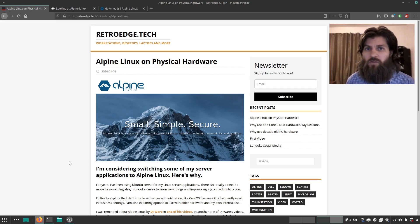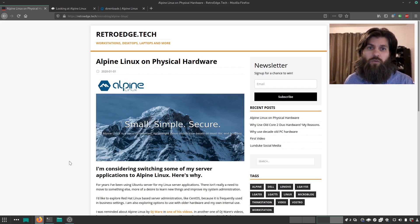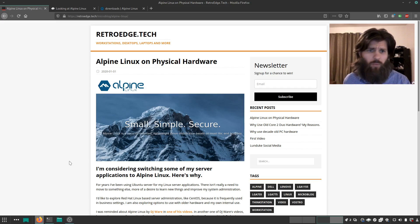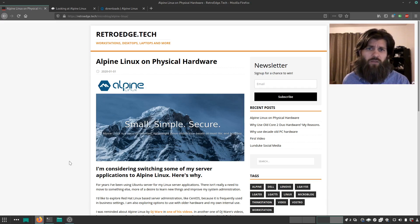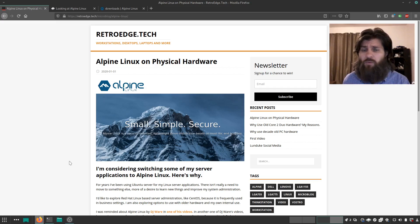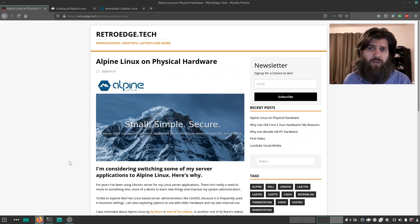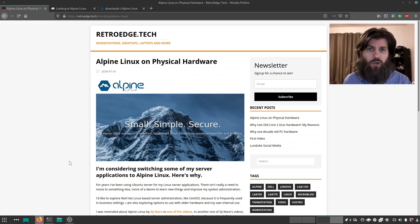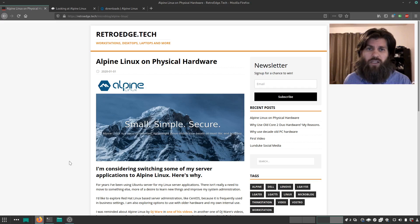For years I've been using Ubuntu server for most of my applications that I run for my business and for playing around with stuff, experimenting with things. I've used Ubuntu server and for the most part I've really liked it. I don't really have a specific reason that I need to switch to something else. I'm just curious. I'd like to learn more and experiment with other Linux based systems.